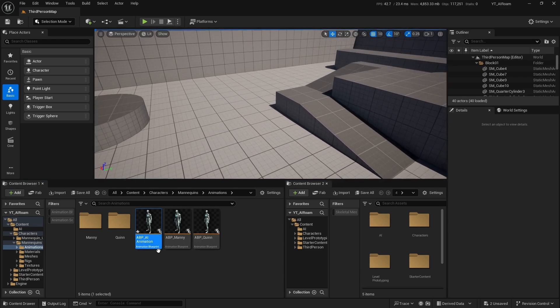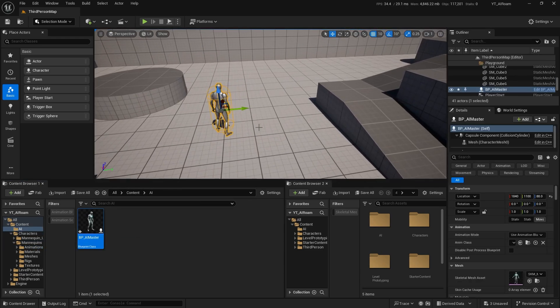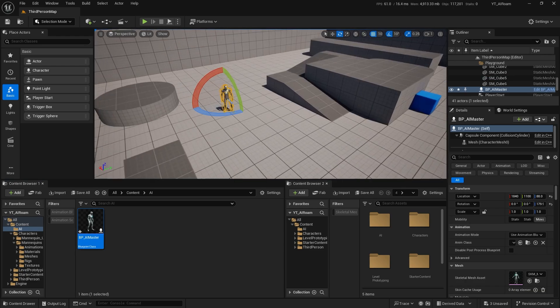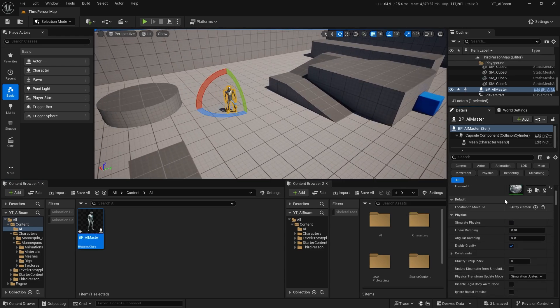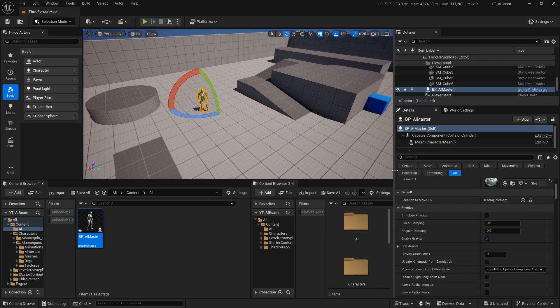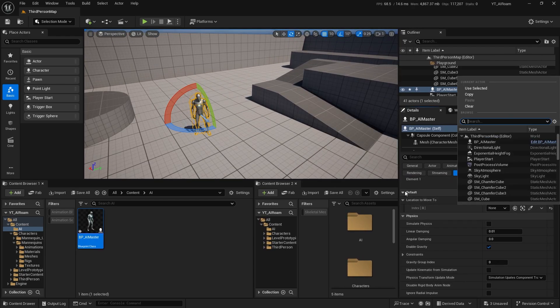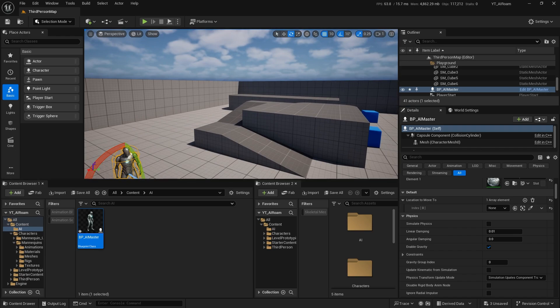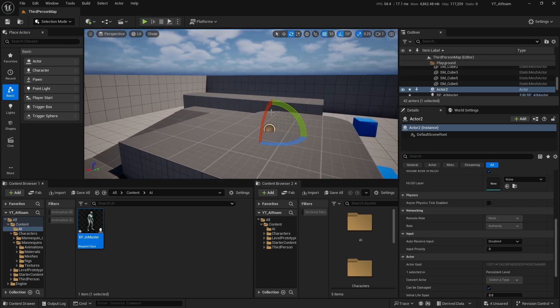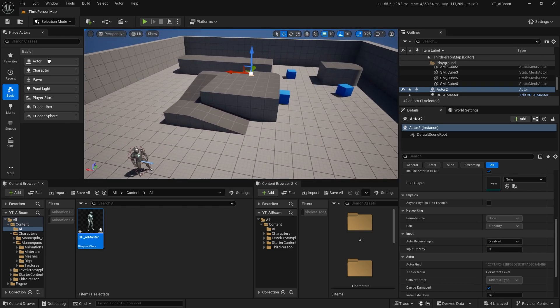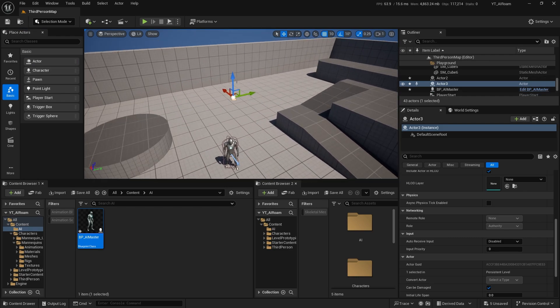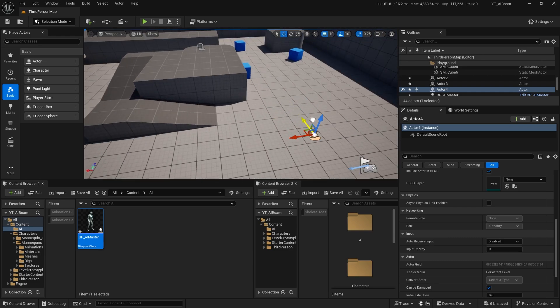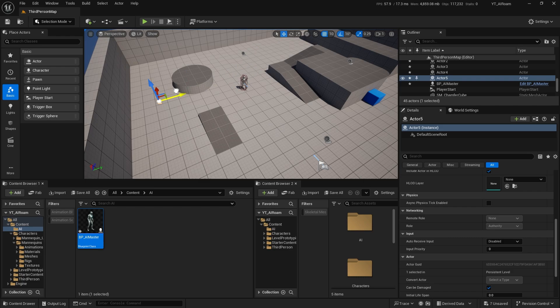Go back and we can drag the AI master to the level. Now we will see on the details panel here, you're gonna have the location to move to properties. Click on add. Now you have to choose which point that you want the AI to move to. I will create a new actor here, go to the selection mode, place actors, basic, check an empty actor. Maybe a bit here, the second one could be in this spot. This will be the first one and this one the second one.